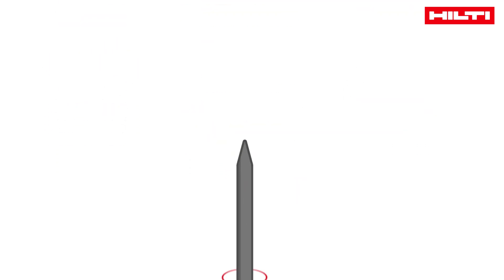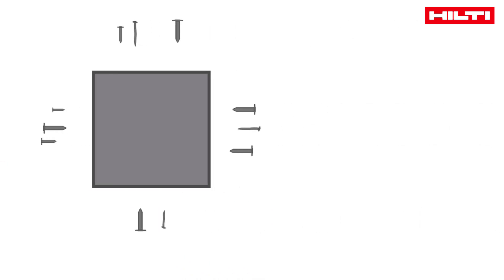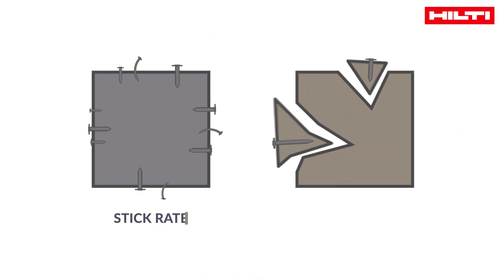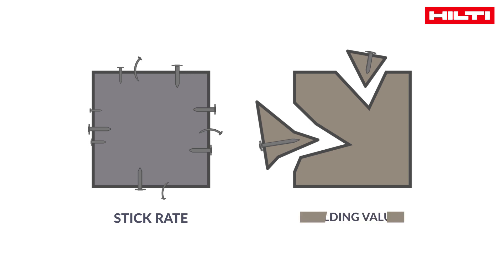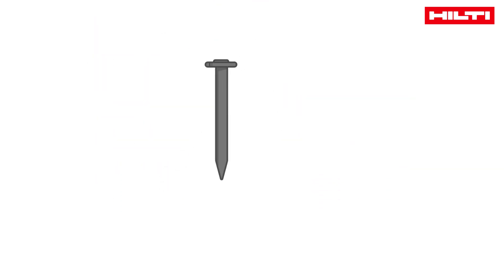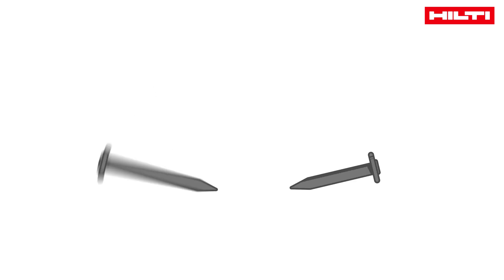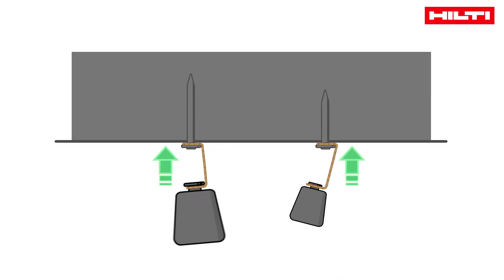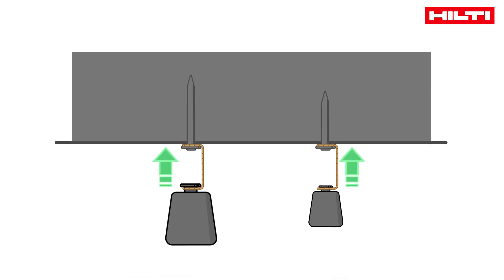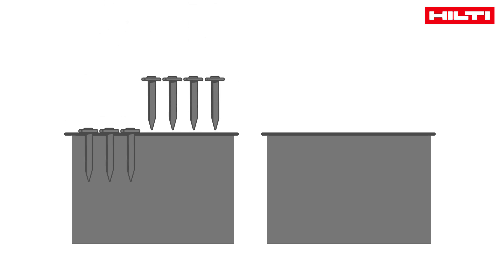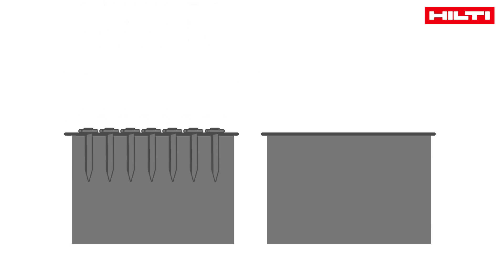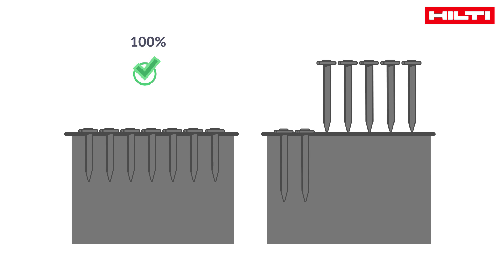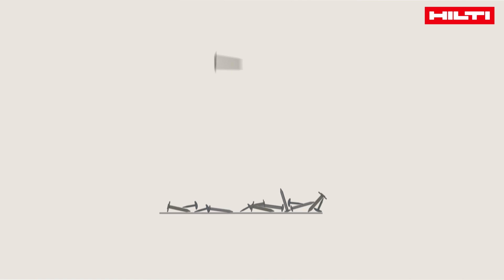The third decision-making factor is nail performance. Nail performance is measured in two main ways: stick rate and holding value. But it is also dependent on embedment. The deeper the nail is embedded, the higher its ability to carry loads. But deeper embedment also means lower stick rate, as there is more material that may prevent the setting process.